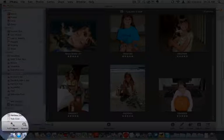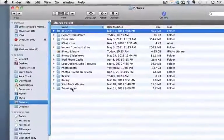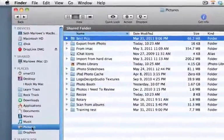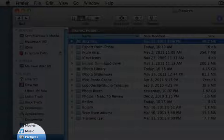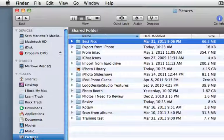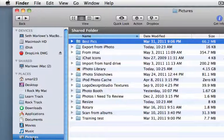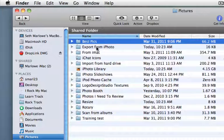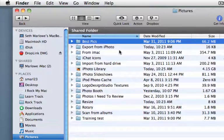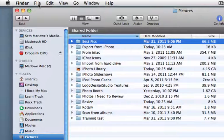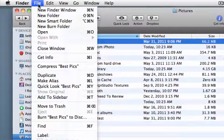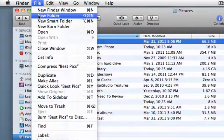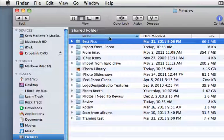First thing I would do is go into Finder and set up two folders within Pictures. So you should have a Pictures folder on your Mac right there in Finder. And inside of Pictures, I've set up a folder called Export from iPhoto, as you see there, and a folder called Resize. To set up a folder inside of Pictures, you would just use File and New Folder and give it that appropriate name.